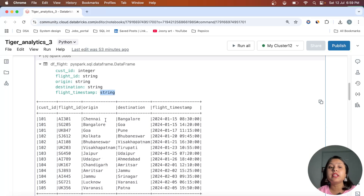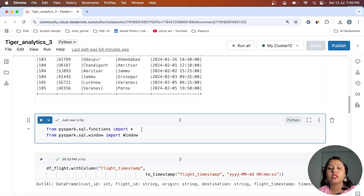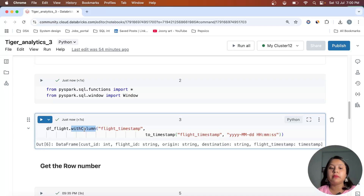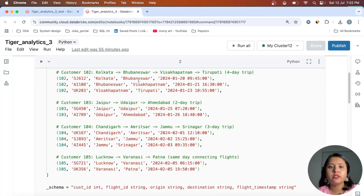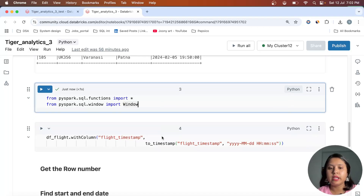Let's import the necessary PySpark functions we'll use in this notebook, then convert the flight_timestamp column to a datetime column. I'm using withColumn() to convert the flight_timestamp to a proper timestamp. Let me rerun everything to show the output — okay, here we go, the conversion is done.